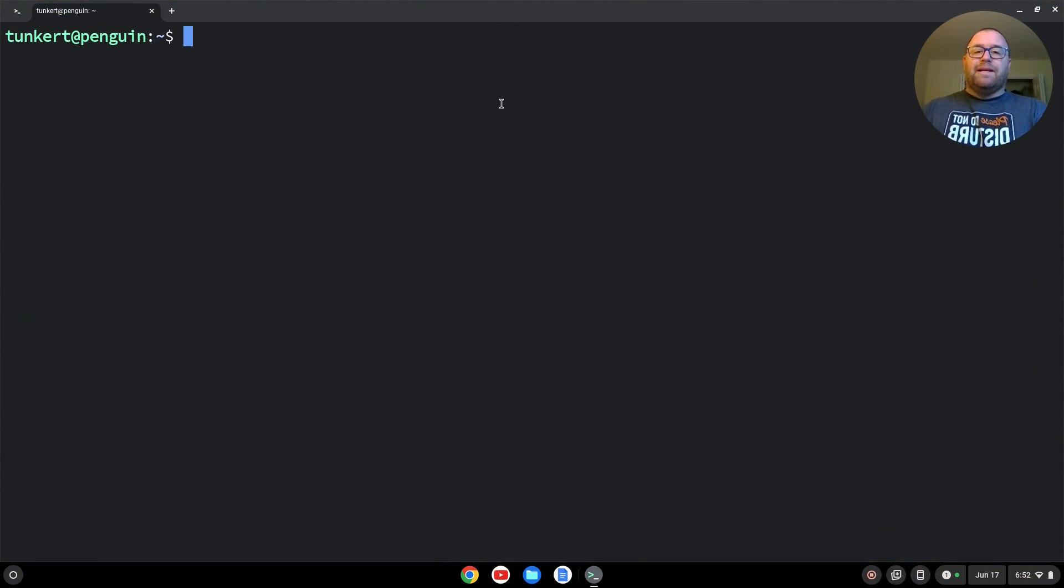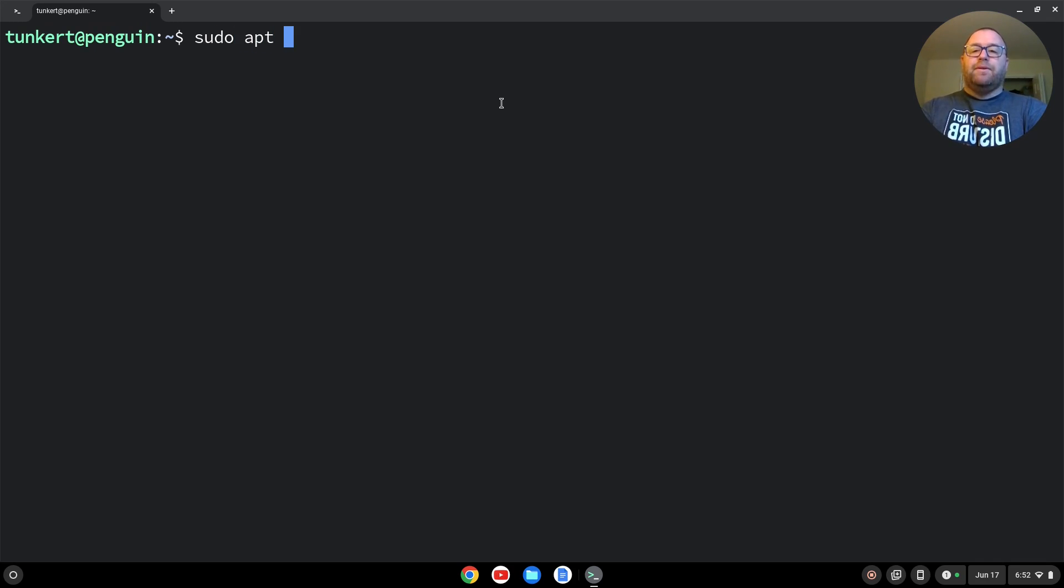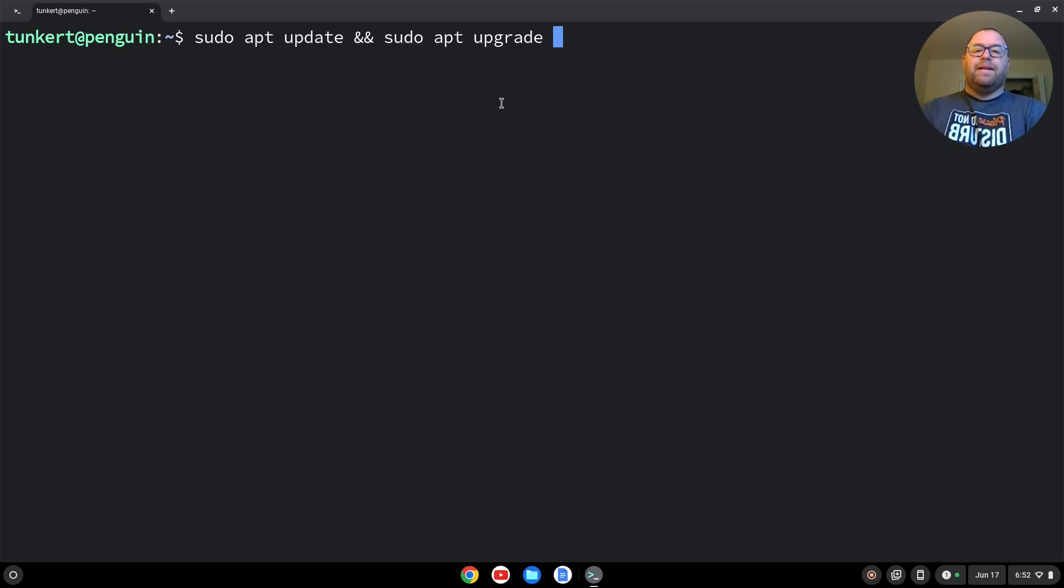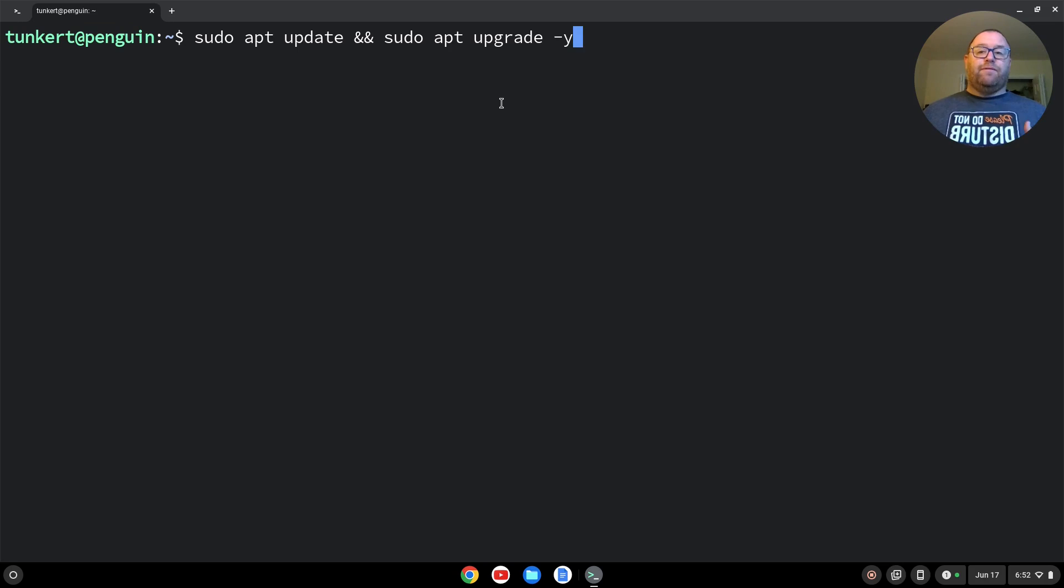We want to make sure everything is up to date. So we're going to type sudo apt update, and then two ampersand sudo apt upgrade. I like to add the dash y flag so it doesn't ask me for using additional storage.